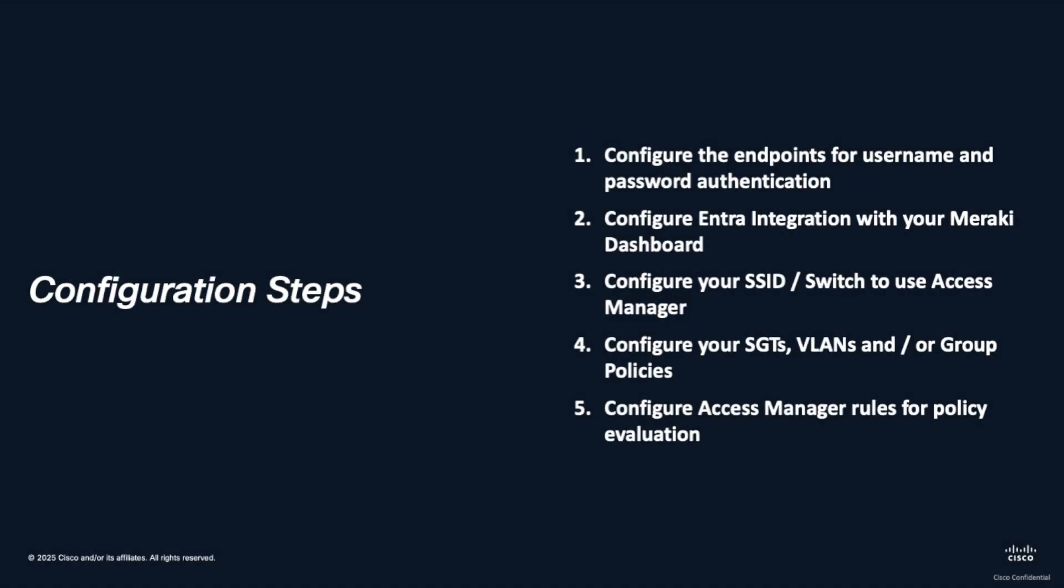In order to achieve this we have several steps. The links to these are contained within the description of this video but we're going to concentrate on step 5, which is configuring Access Manager rules for policy evaluation.